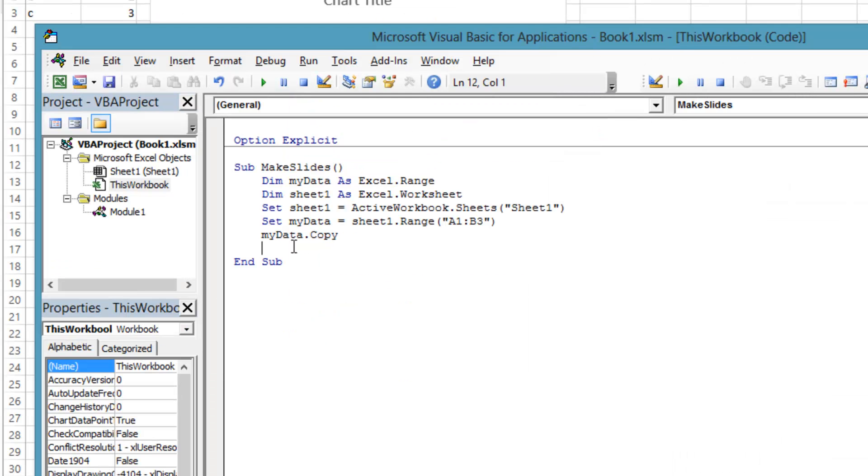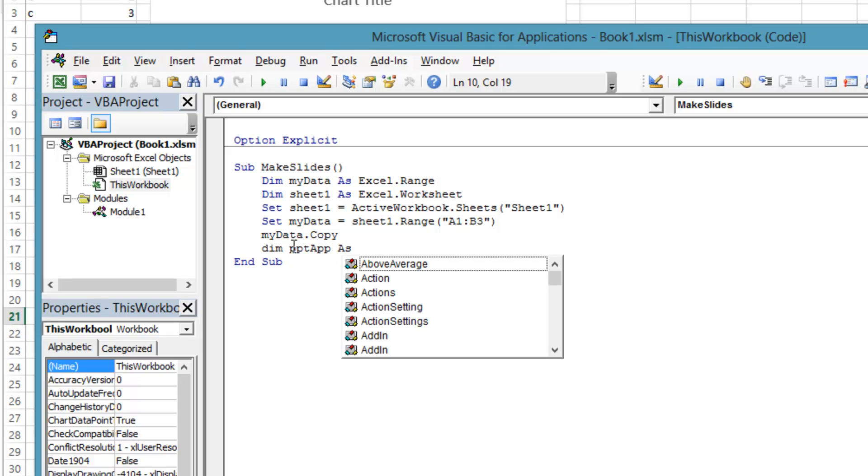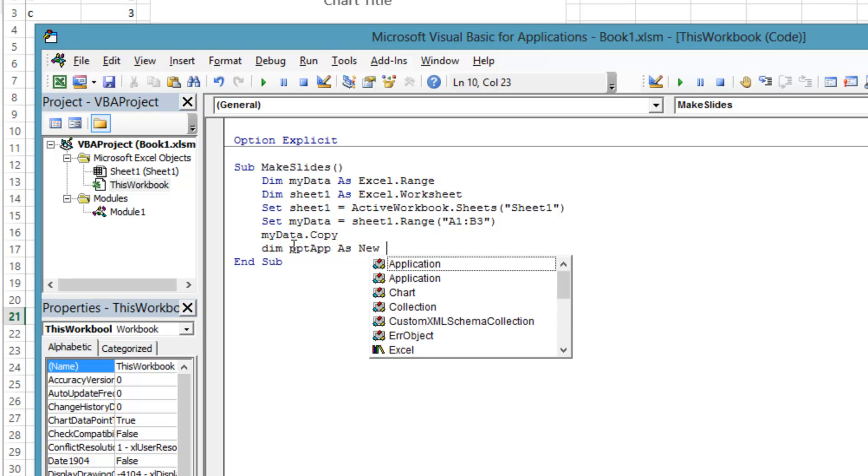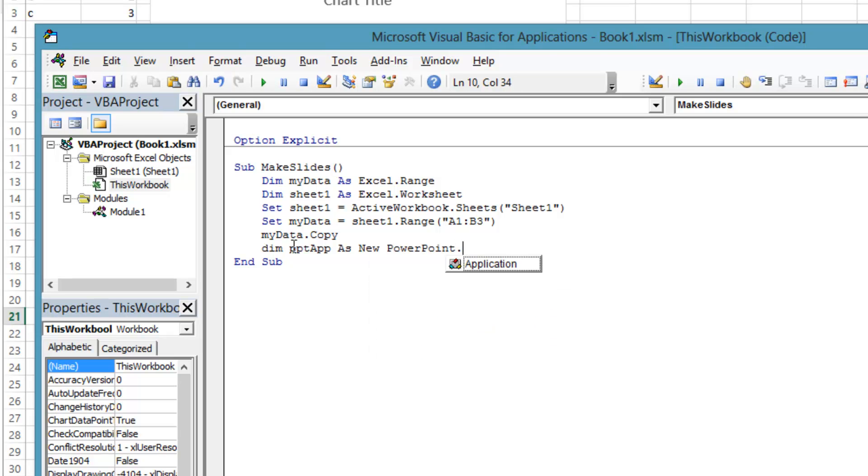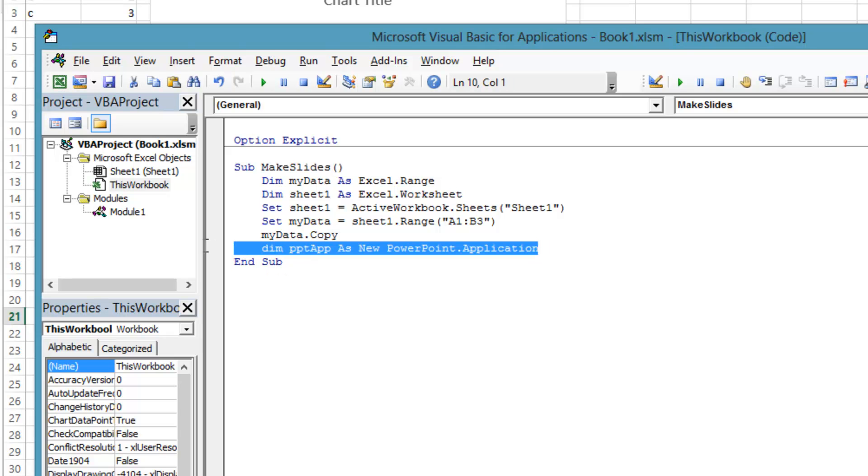There is a shortcut for declaring a variable and setting it to a new object when using new. Dim variable name as new type. So in our case, dim pptapp as new PowerPoint.application. You can still write it the long way if you want, as a separate dim and set statement.